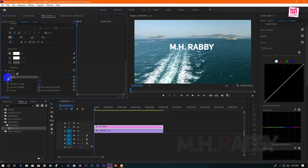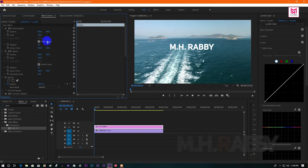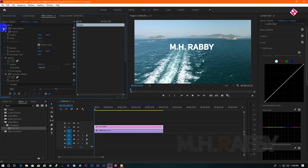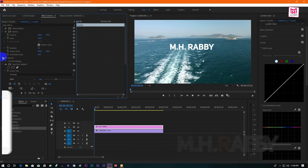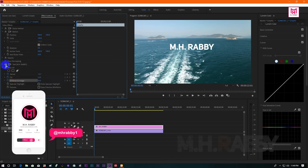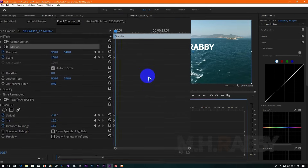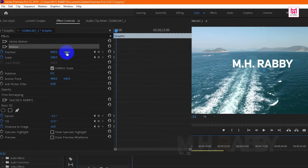And create keyframes by clicking on the watch icon. Also create keyframes for the position and scale. Now go some frames right and edit the value.